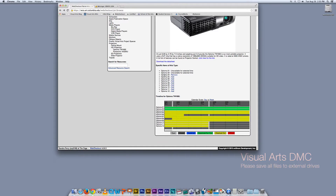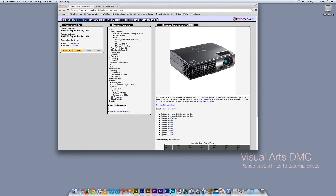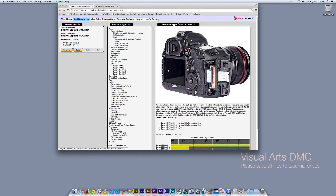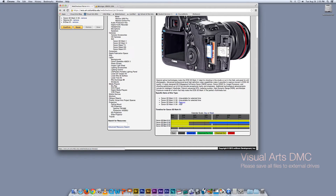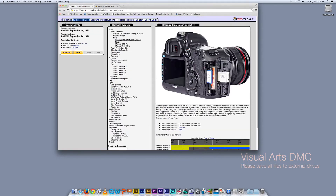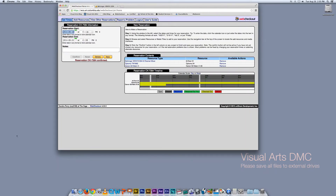We're going to add Optoma O4. Now let's go to cameras — we're going to look at some Mark 5s. See this blue? That means this camera has been reserved for someone else, so it's going to be unavailable for you. But we do have a Mark 3 available for that time, so we're just going to add it. Then come back to the Reservation Info tab and click Confirm. It says reservation confirmed and you are done.